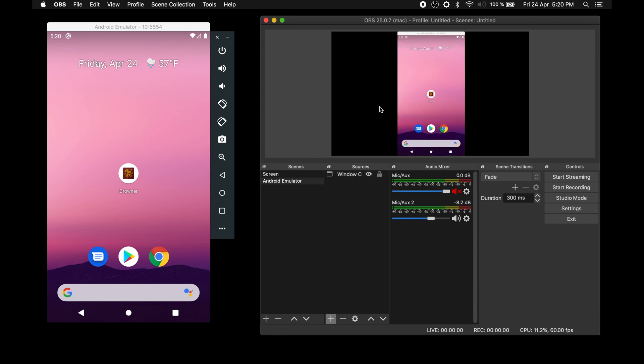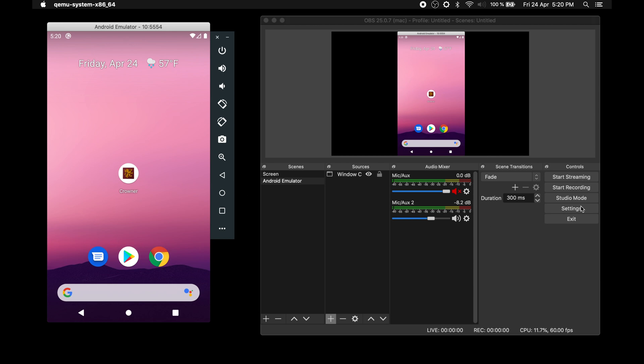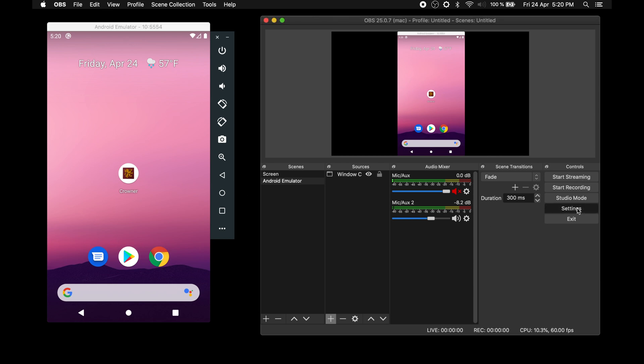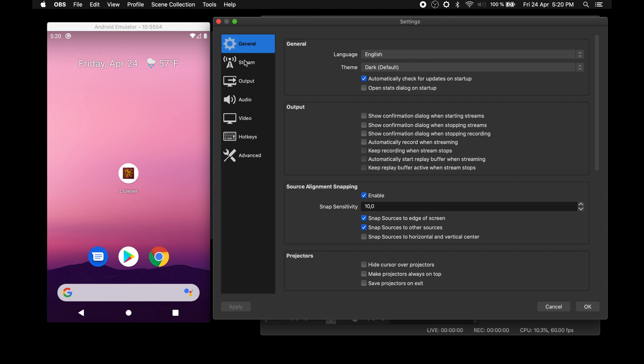Before starting the gameplay stream, we need to do some configuration. Let's click the settings button on the right side of OBS window. From there, we go to the stream tab and fill in the streaming services we want to use and the required credentials for it. For this example, we will go with twitch.tv.